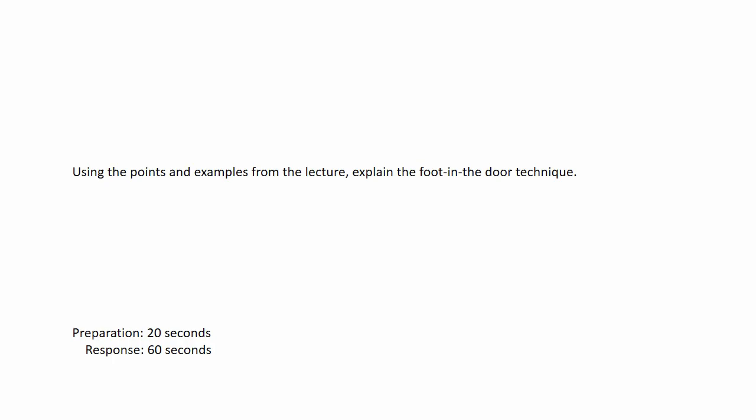Using the points and examples from the lecture, explain the foot in the door technique. Prepare your response after the beep. Start speaking after the beep.